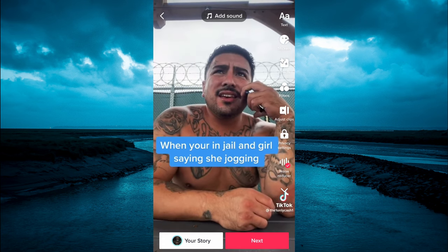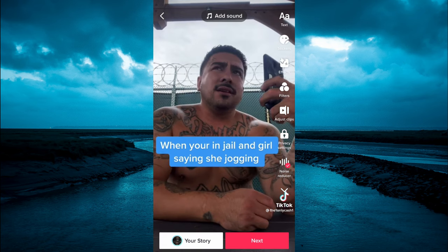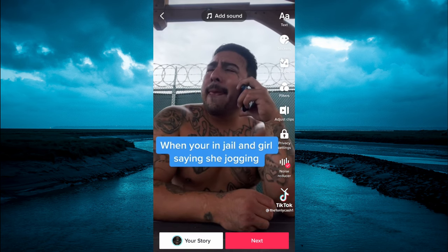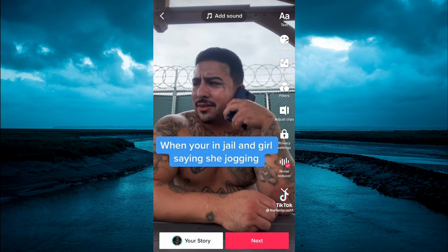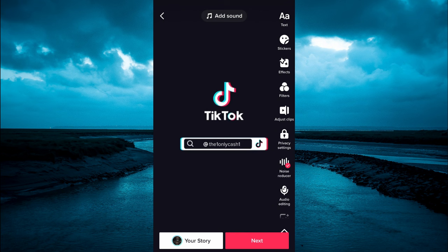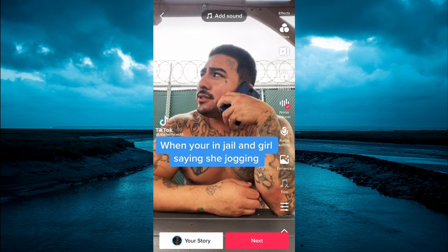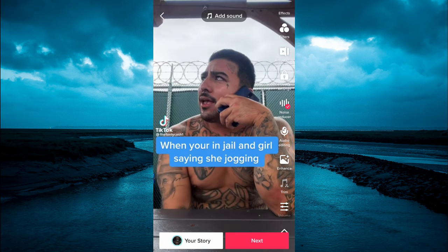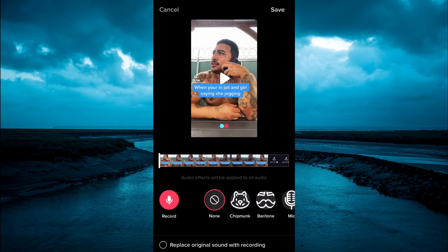But let's say it's a voiceover that you would like to record. To record a voiceover is actually quite easy. All you have to do is simply tap on the arrow pointing down and you're going to see the option for audio editing right here. You can simply tap on that, then you will see the option record in the left hand corner. Tap on that to record a voiceover, and after doing that, you will simply tap on save in the top right hand corner.